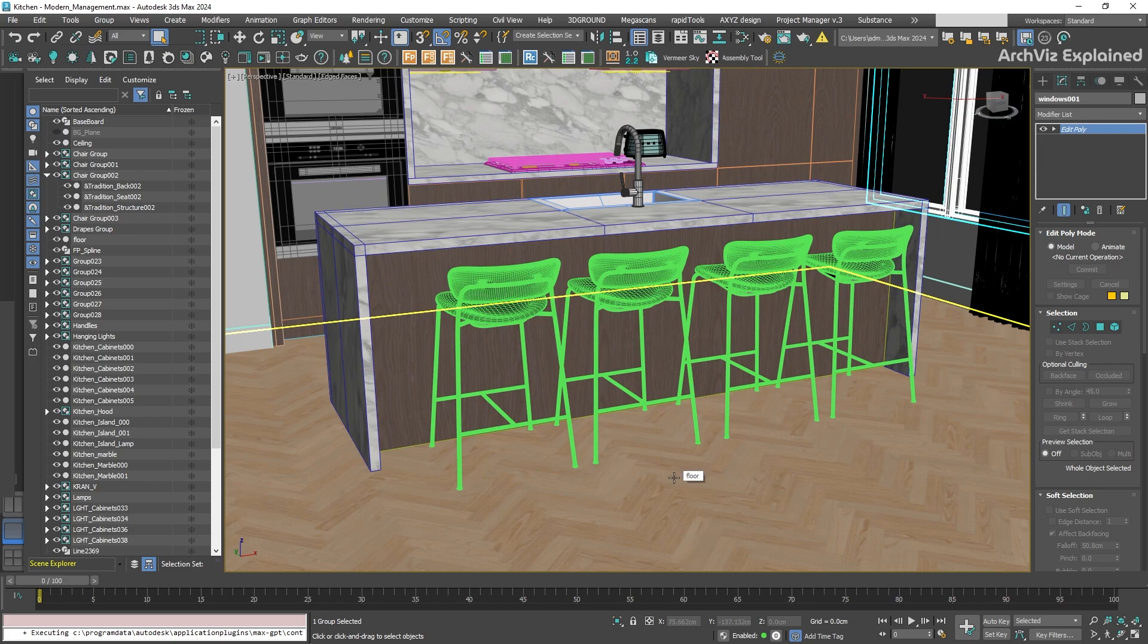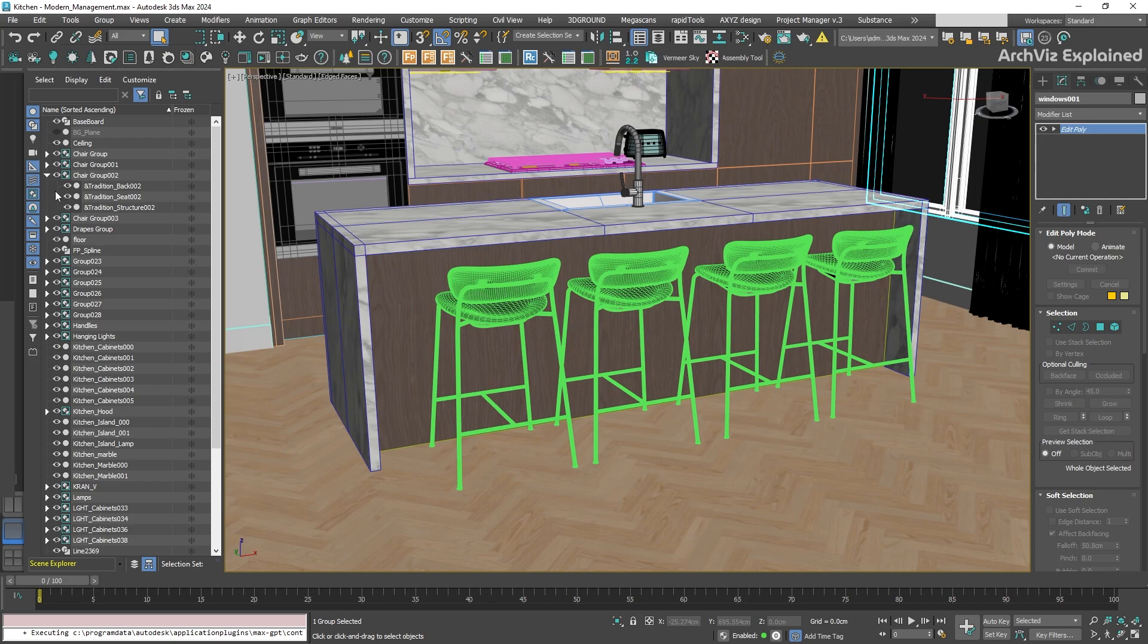In 3DS Max, the hierarchy means that the child objects will inherit transformations like position, rotation, and scale from the parent object. And this helps to simplify manipulating groups of objects, which is really helpful to organize scenes.